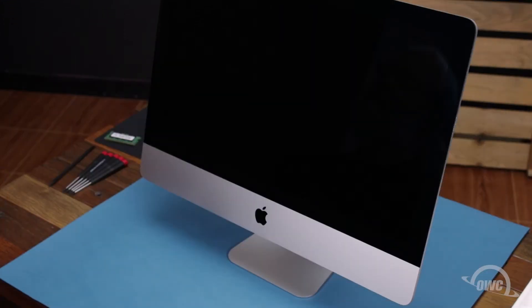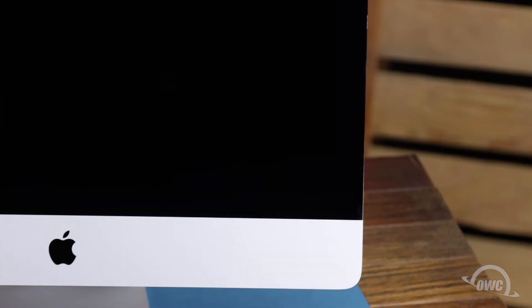After shutting down and unplugging the iMac, the first thing we'll need to do is remove the display. The display on the iMac is held in place with an adhesive around the edges, which you'll have to cut apart. This is a tricky process which runs the risk of cracking the display, so you'll need to be very careful.